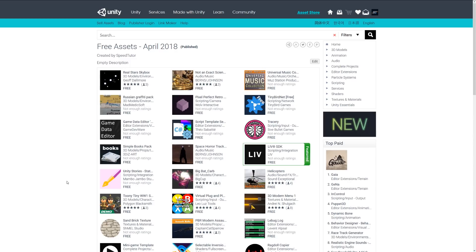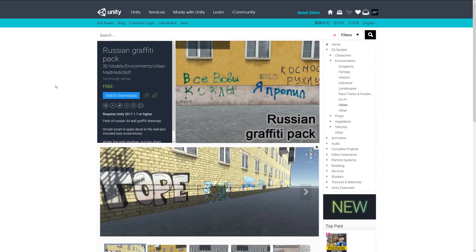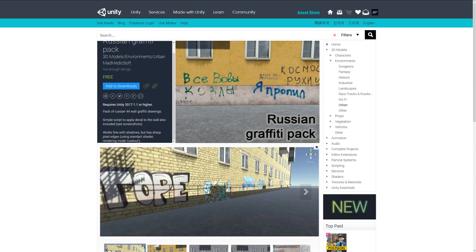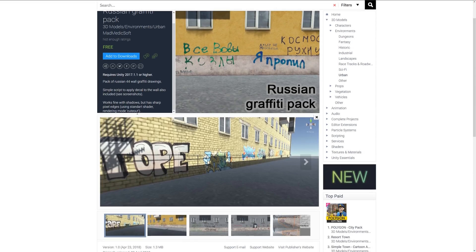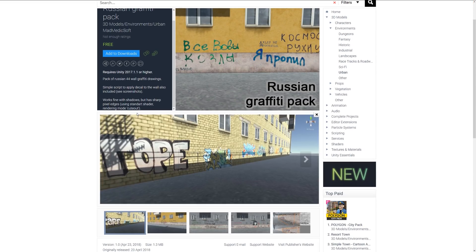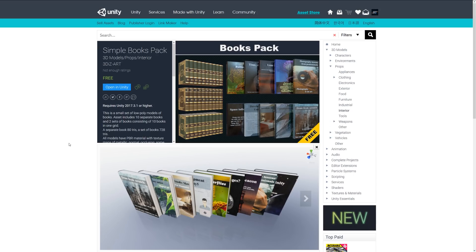Hey guys, welcome to the top models for April May 2018. Number one is the Russian graffiti pack, and this is a pack of 44 graffiti drawings. It includes a simple script which you can apply the decals to the wall and it allows you to add variation and supports all the features with the standard shader.